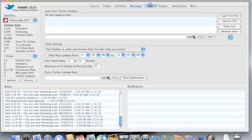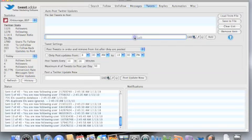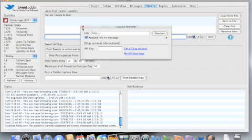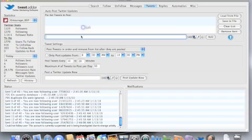Then you also have your tweets tab. You can automate your tweets. This is where you save a lot of time. Automatically shorten your links right here. Put your link, click shorten, and it will automatically paste that at the end of your message or wherever you want it here.